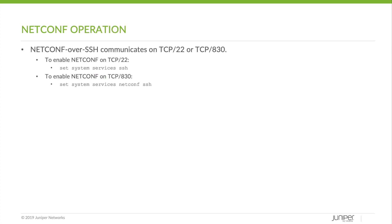NetConf over SSH communicates on TCP port 22 or TCP port 830. To enable NetConf on TCP port 22, you would issue the Set System Services SSH configuration. To enable NetConf on TCP port 830, you would use Set System Services NetConf SSH.